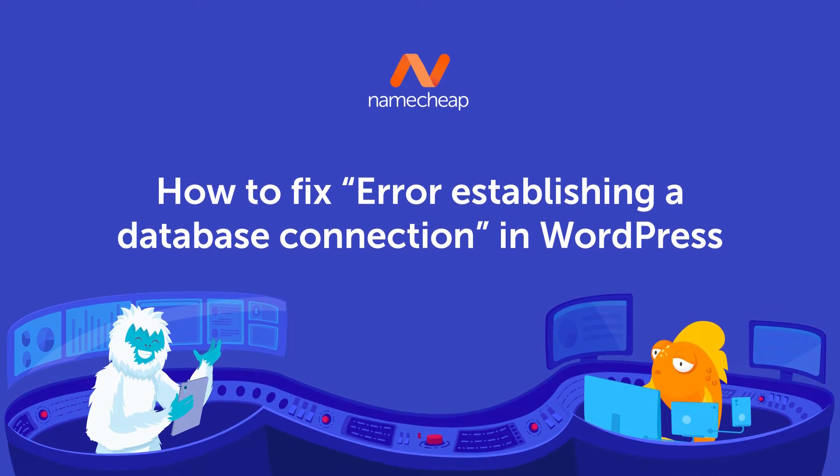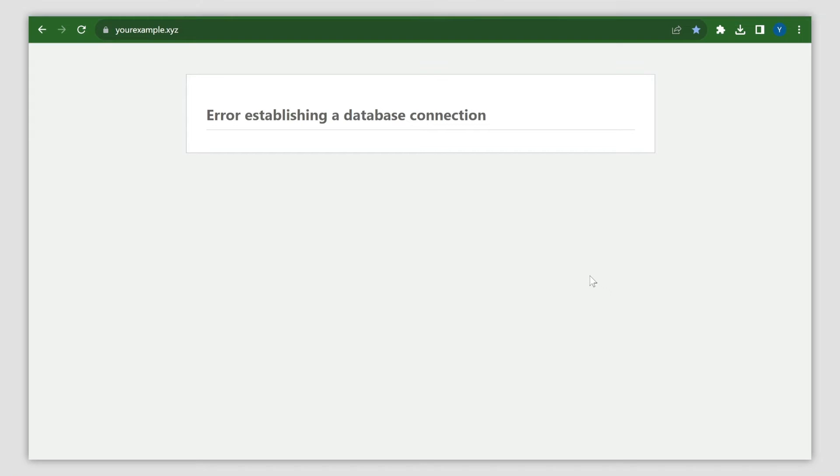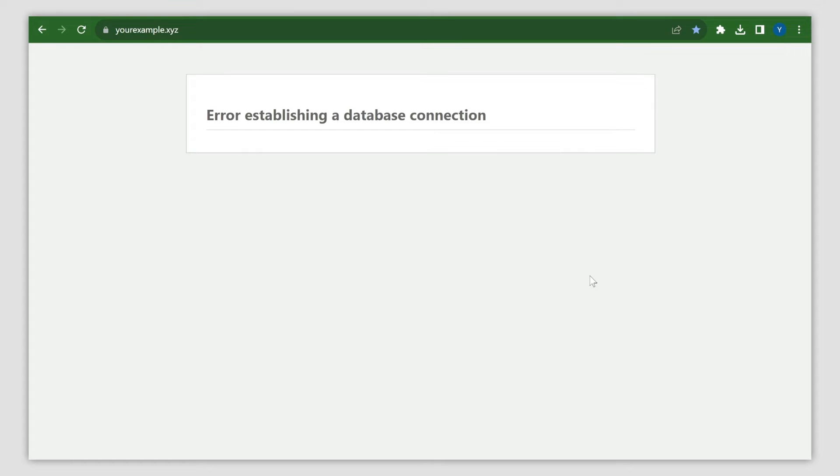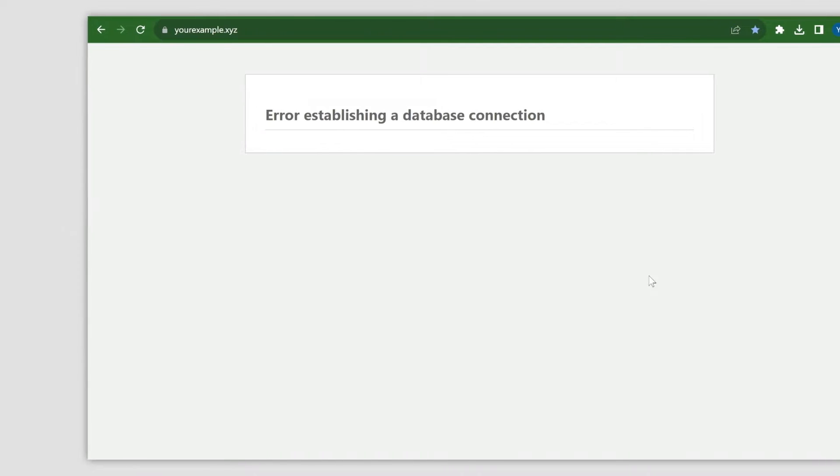Have you got the message 'Error establishing a database connection'? It's one of the most common errors WordPress users encounter. It means that the website no longer has access to your WordPress database, which brings the website down.